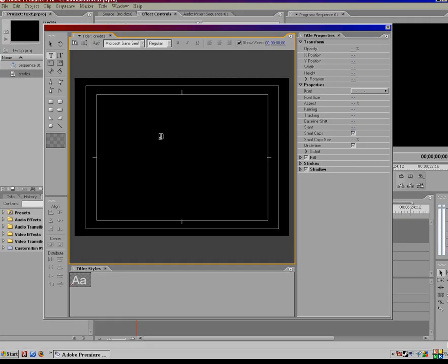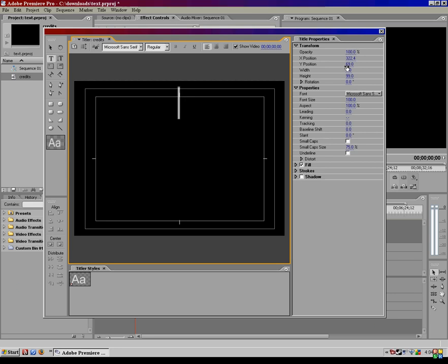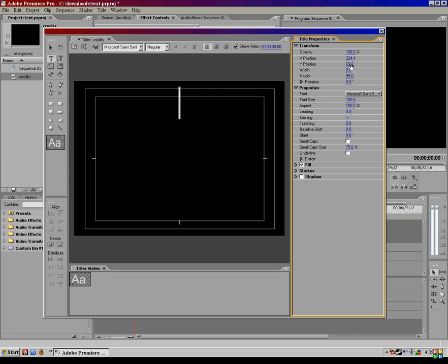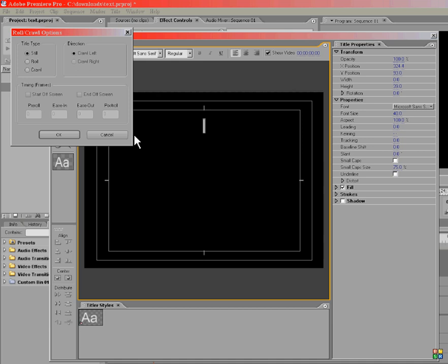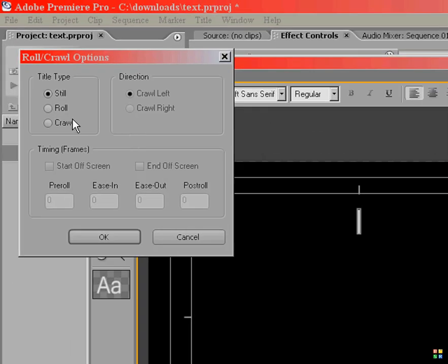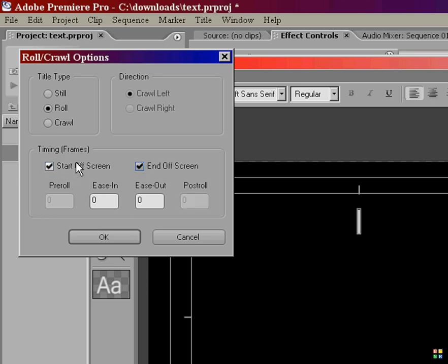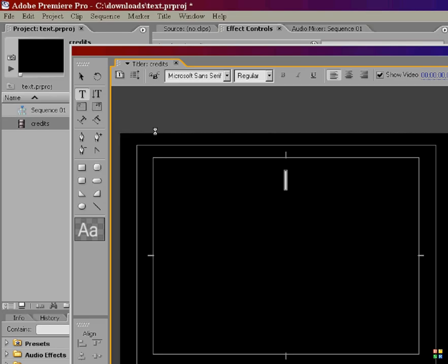To start with credits, we're going to go ahead and we're going to set our cursor just by clicking on the screen anywhere. We're going to change the X and Y position to kind of center it, and then change the font size. I'm going to go with about 40. Now this is where the roll crawl option comes in. Click the roll crawl option, and go to roll, and then tick to start off screen and end off screen. Always for credits, have it start off and end off screen. And click OK.